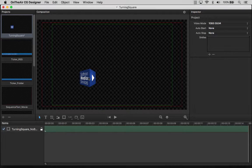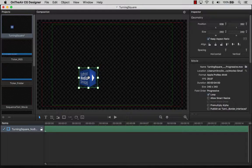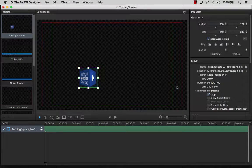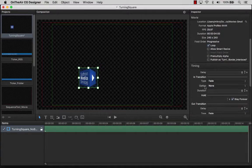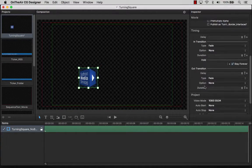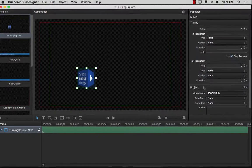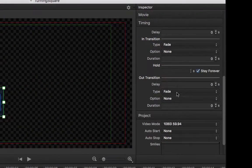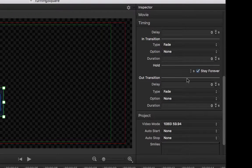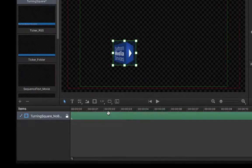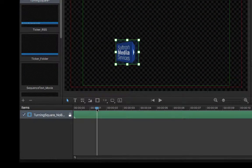With OnTheAirCG, you can animate every item with a start and end animation. Animations work so that we can bring items in and out in various ways. This is done either here in the timing area of the inspector or directly in the timeline.